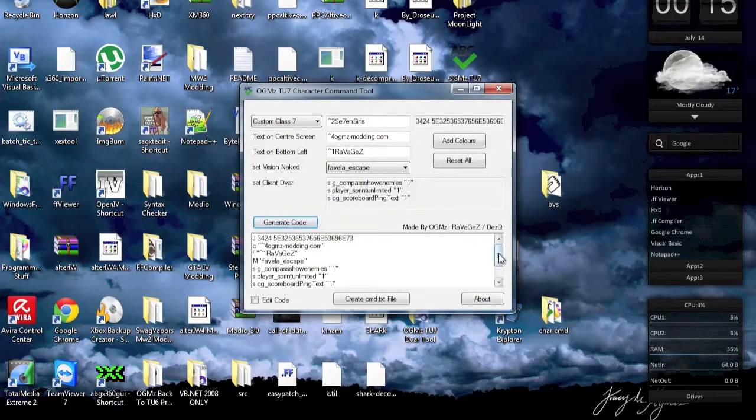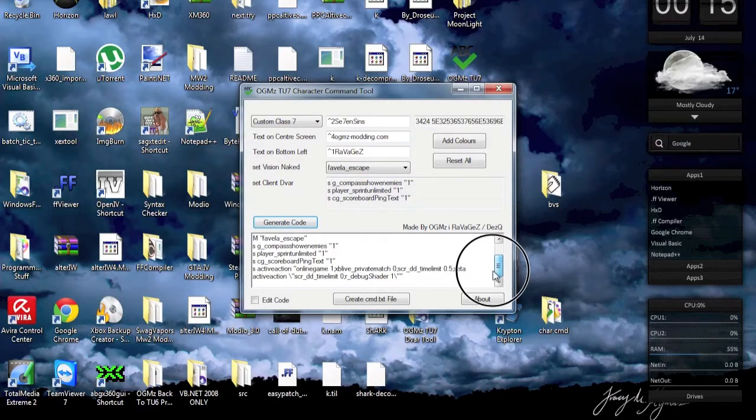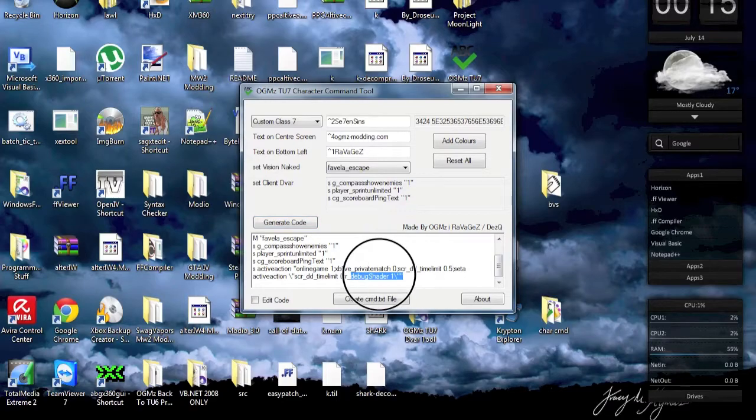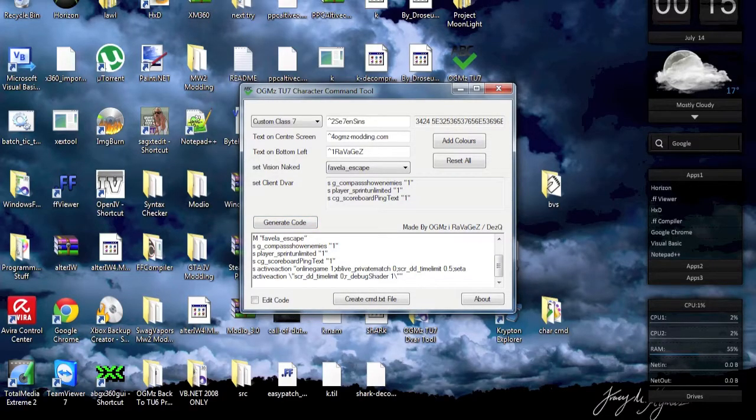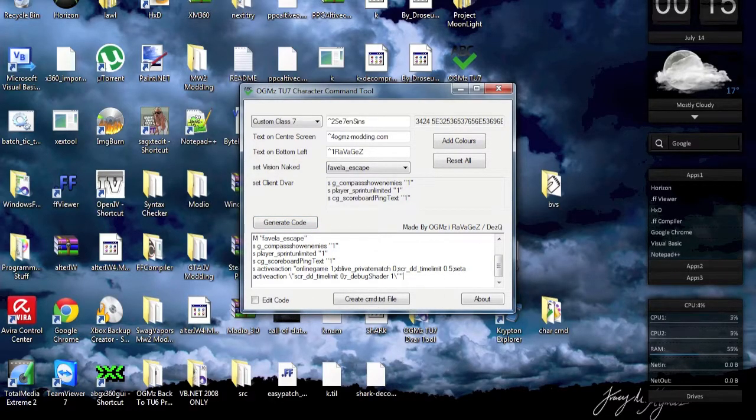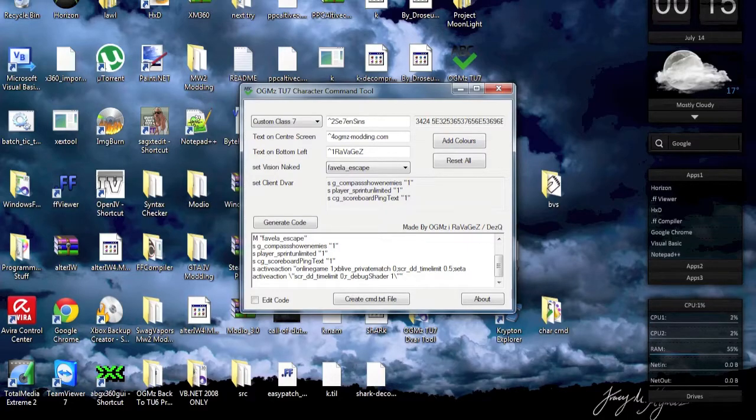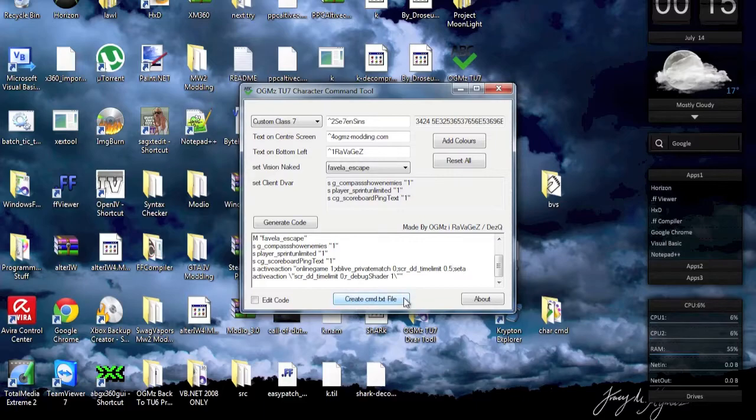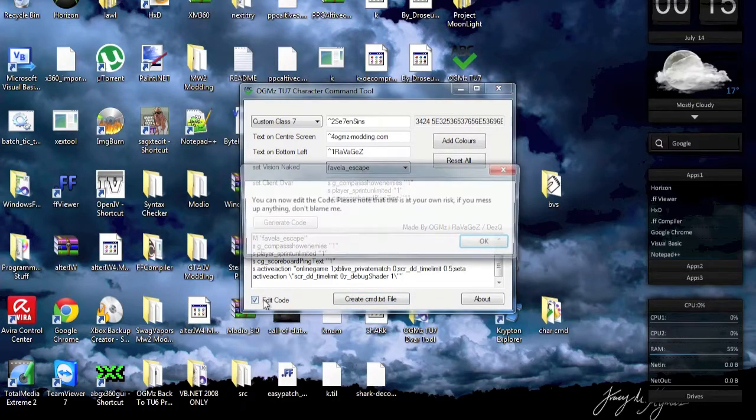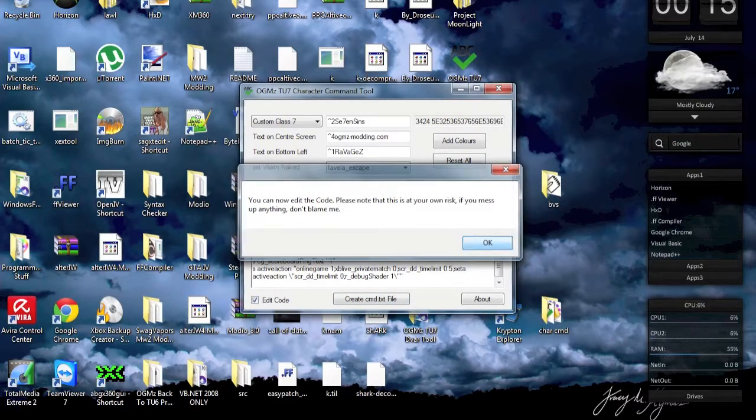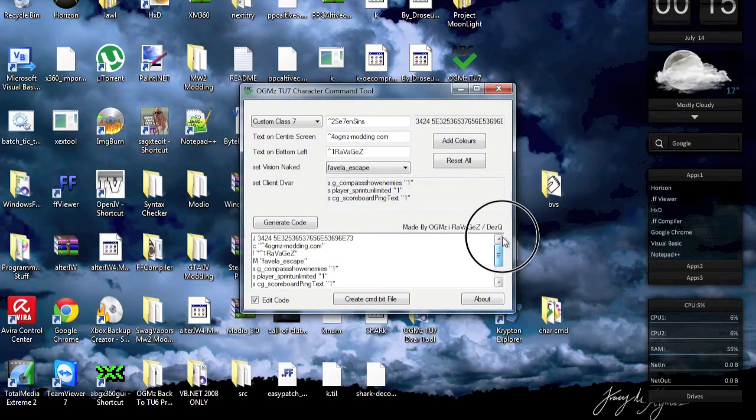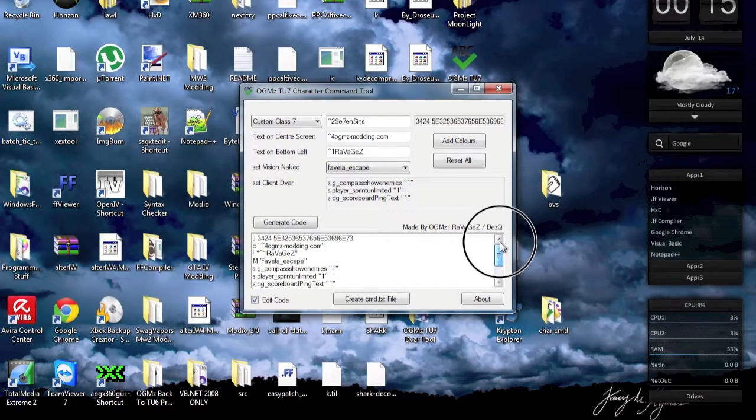It's actually going to generate the whole code for you. As you can see, it's going to set the active action and add that at the end as well, so there's no need to worry about any of that. This is basically how the program works. Then what you can actually do is create a cmd.txt file or edit the code if you want to. If there are any bugs or whatever you see right here, you can just edit that straight away.